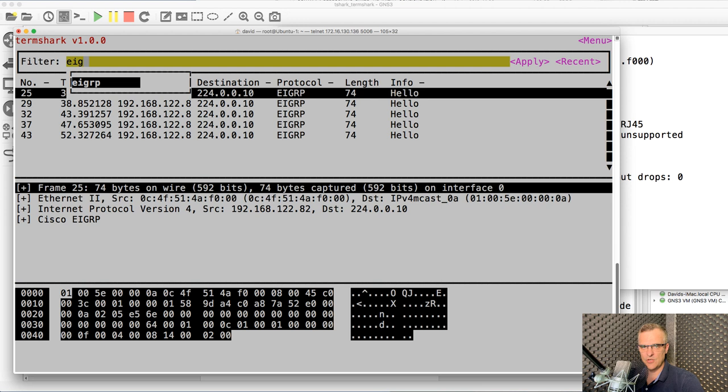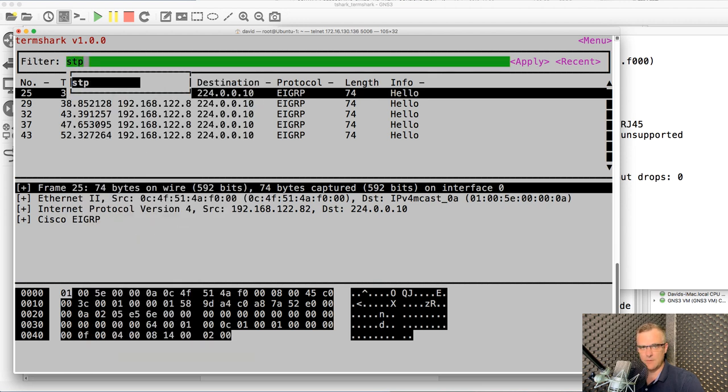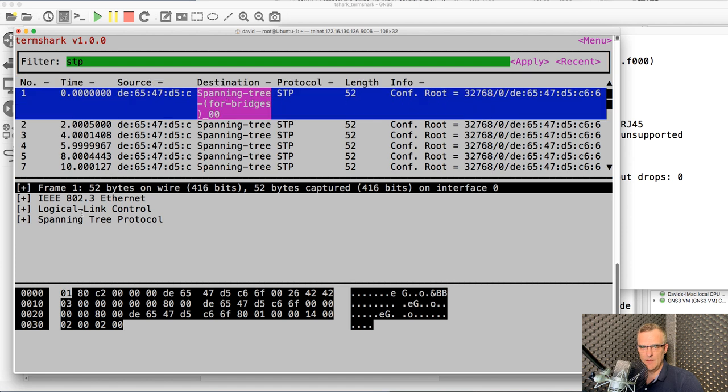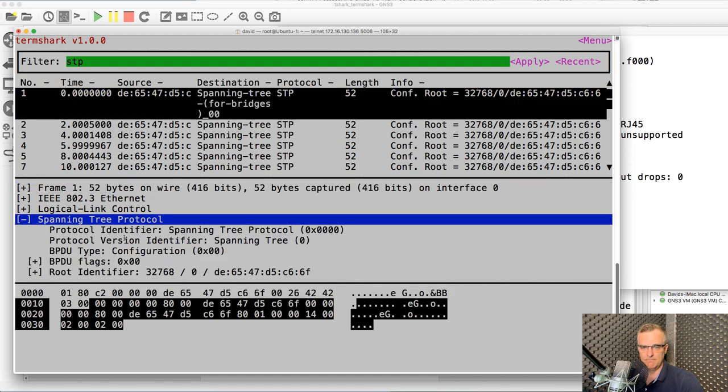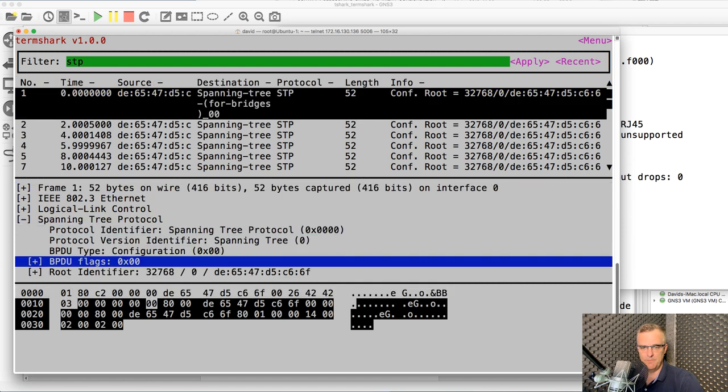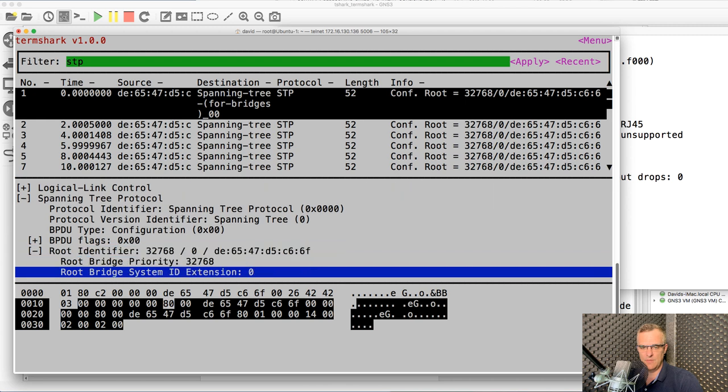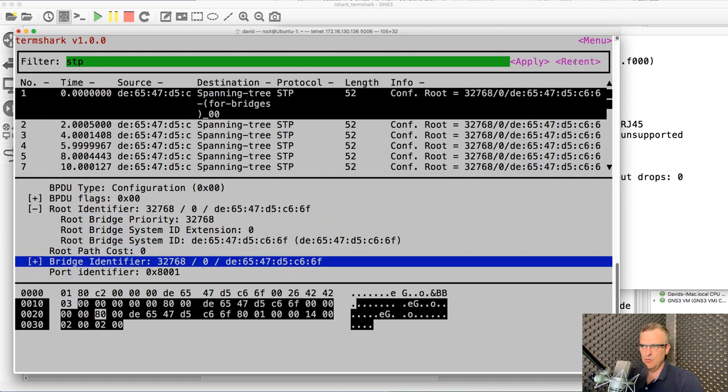And now I can go up and down through the protocols. Forward slash, I could specify, let's say STP again. And click apply. Here's my spanning tree protocol. So I can see the root identifier, et cetera, et cetera.